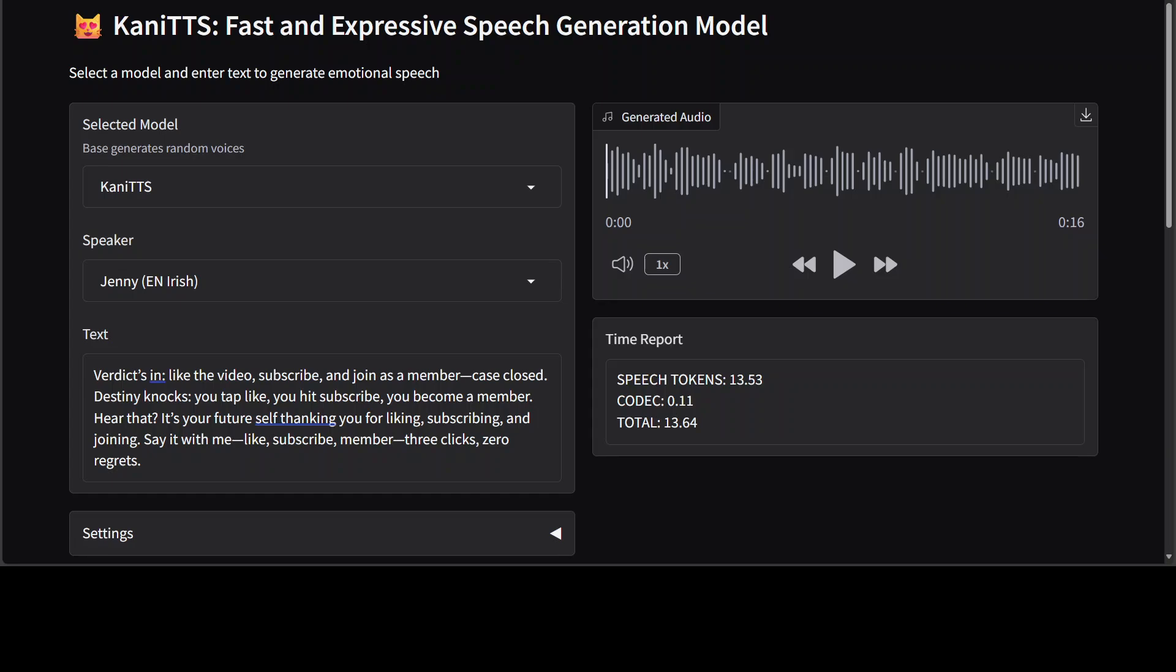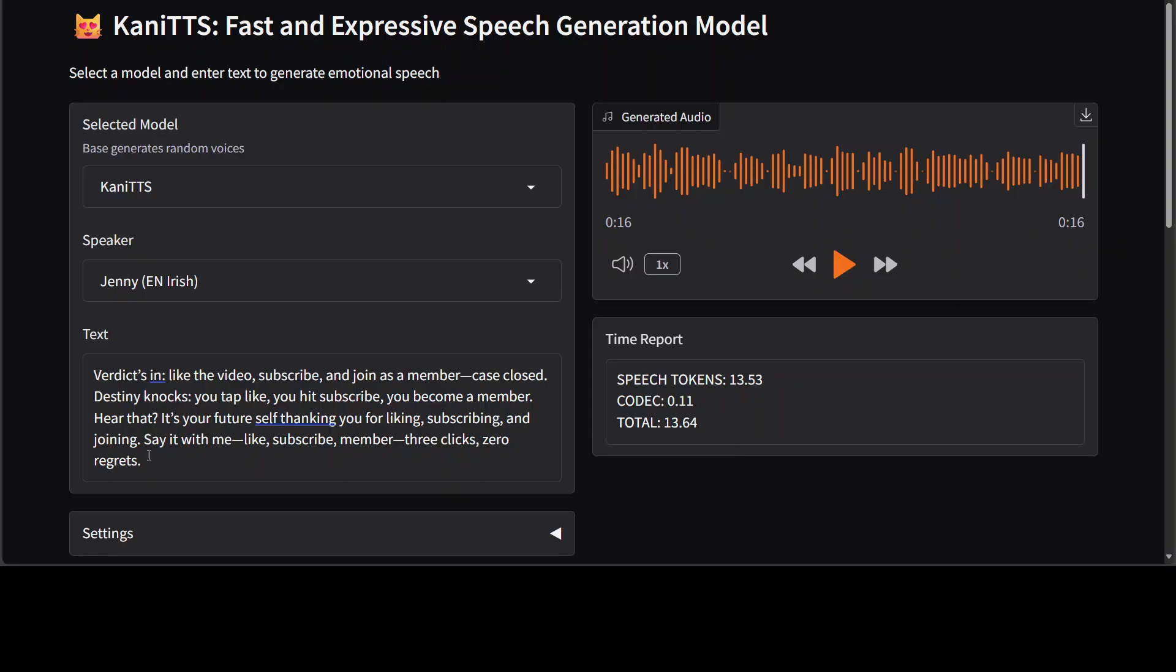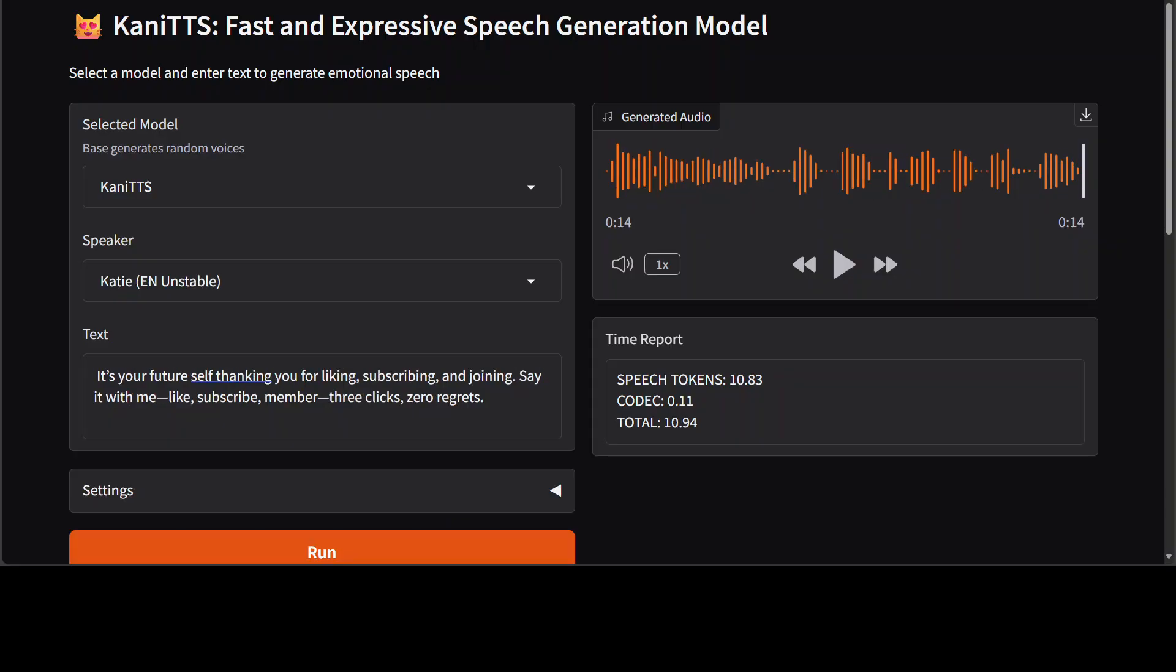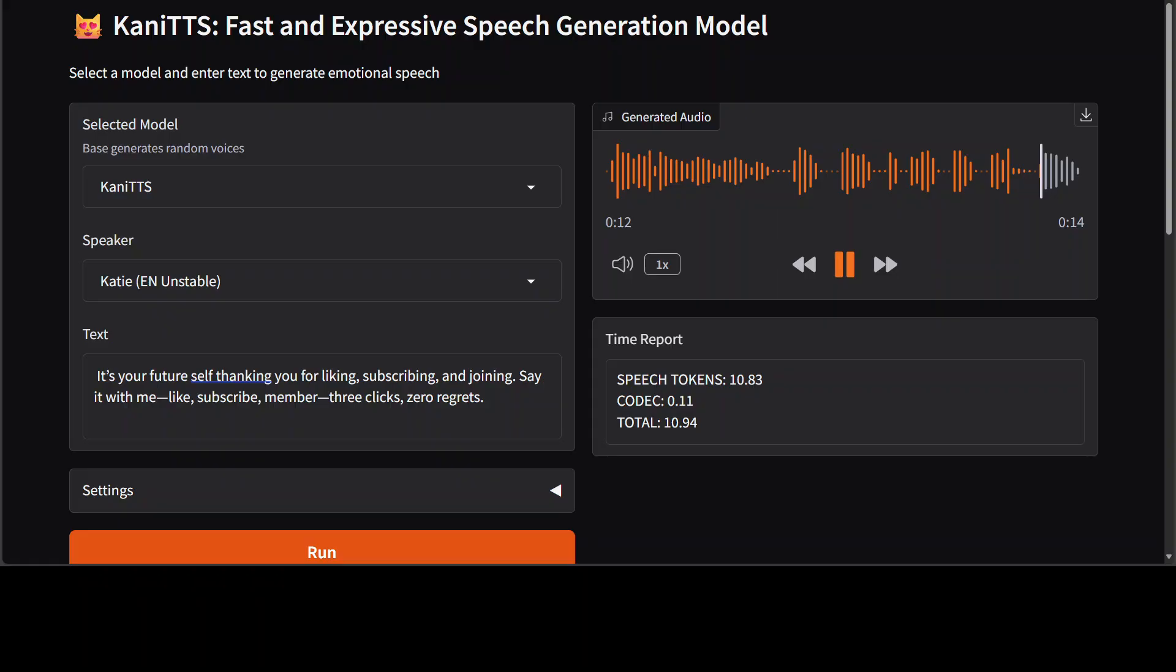And you can also do the longer speeds. For instance, I just give it a paragraph. 'Verdict's in. Like the video, subscribe and join as a member. Case closed. Destiny knocks. You tap like, you hit subscribe, you become a member. Hear that? It's your future self thanking you for liking, subscribing, and joining. Say it with me: like, subscribe, member. Three clicks, zero regrets.' See, there are a few mistakes here, but I think it does a passable job. They also have released a base model which you can fine-tune, of course. And towards the end, I'll leave you with Katie the unstable one. Let me play this. 'It's your future self thanking you for liking, subscribing, and joining. Say it with me: like, subscribe, member. Three clicks, zero regrets.' Cheers.